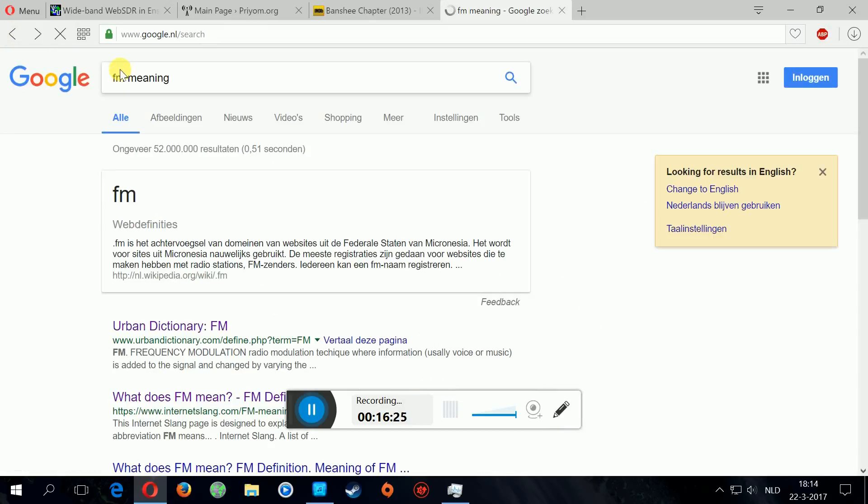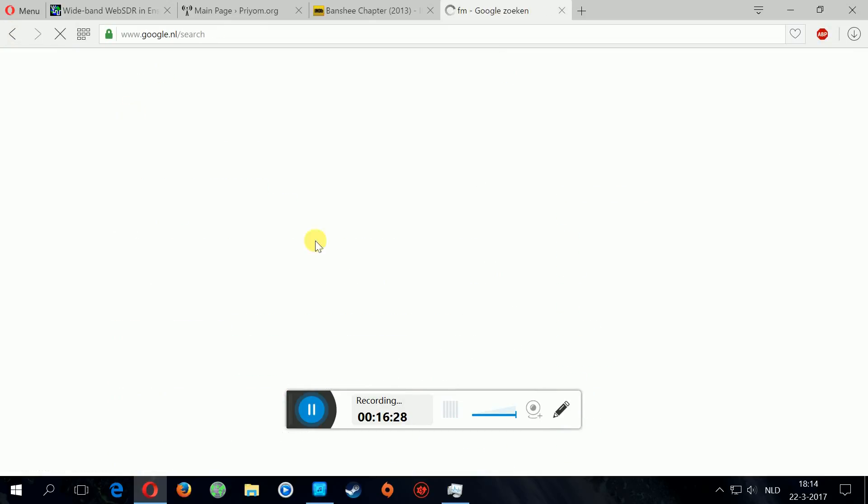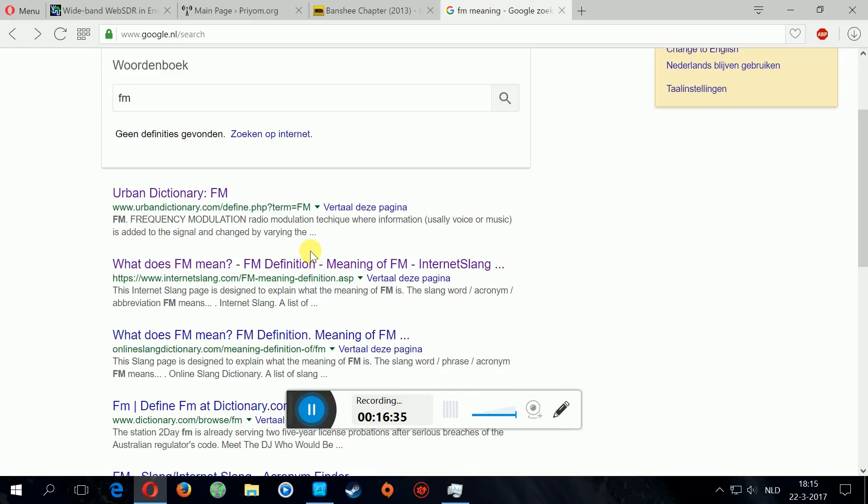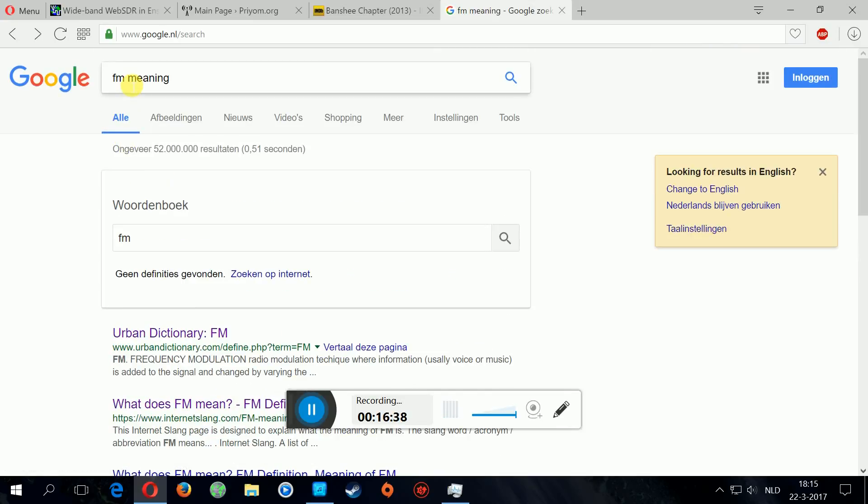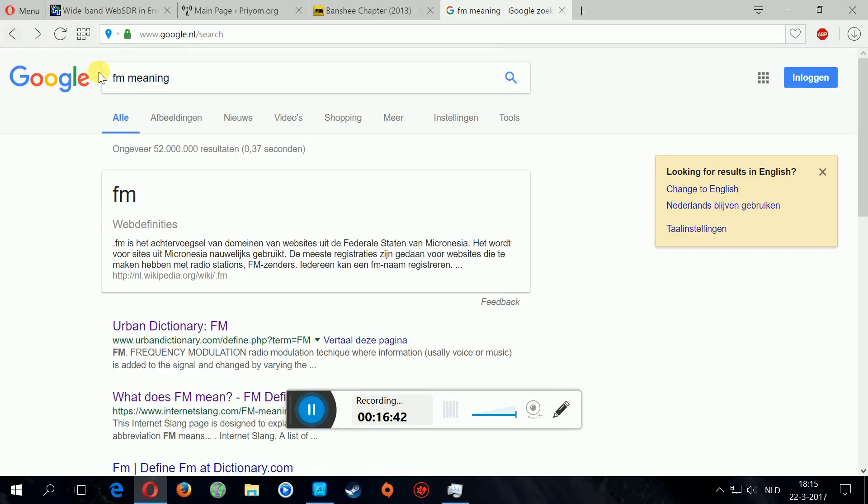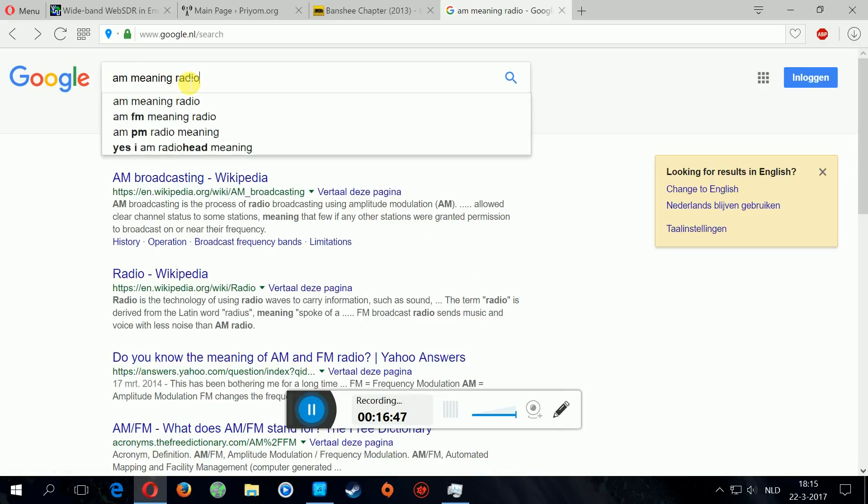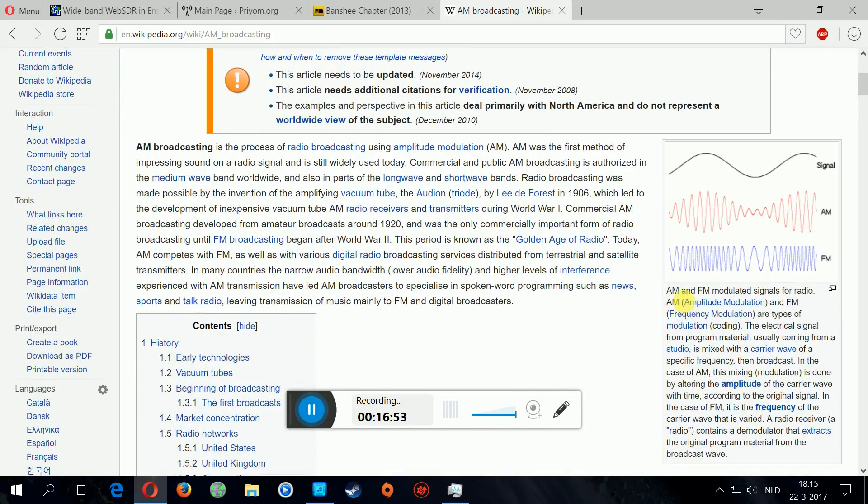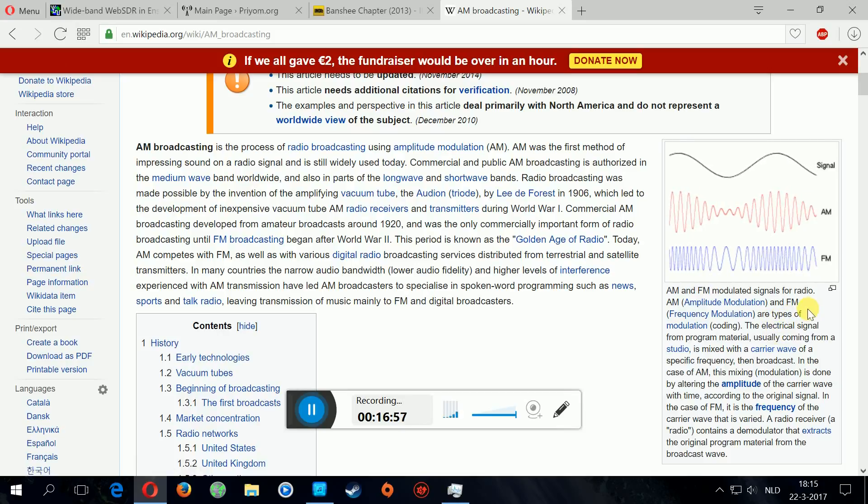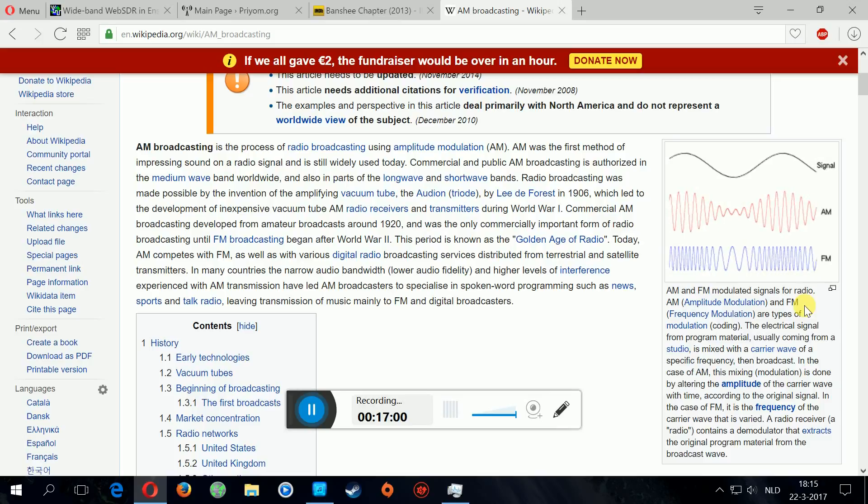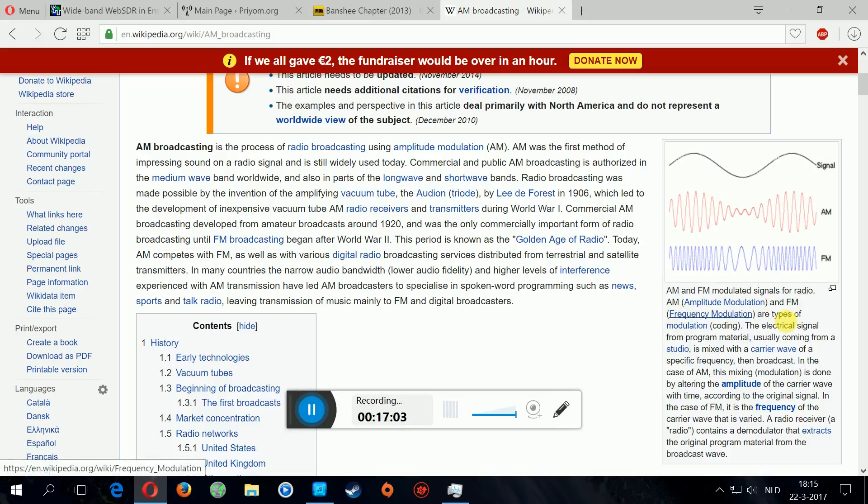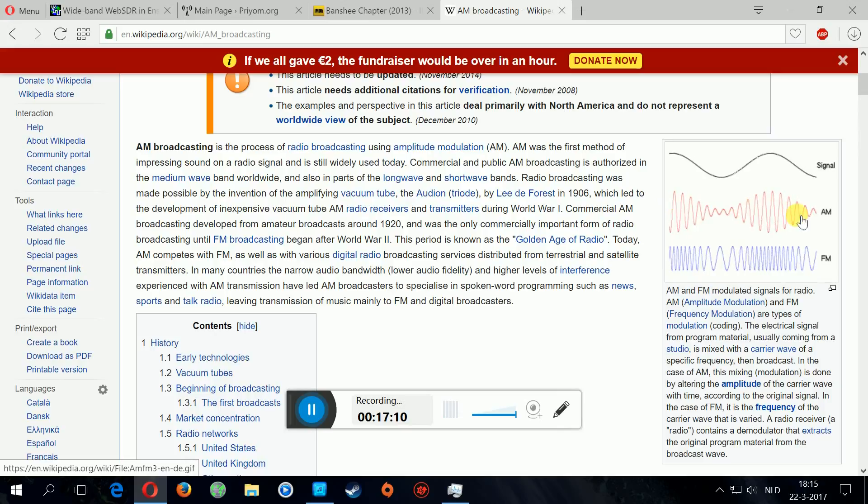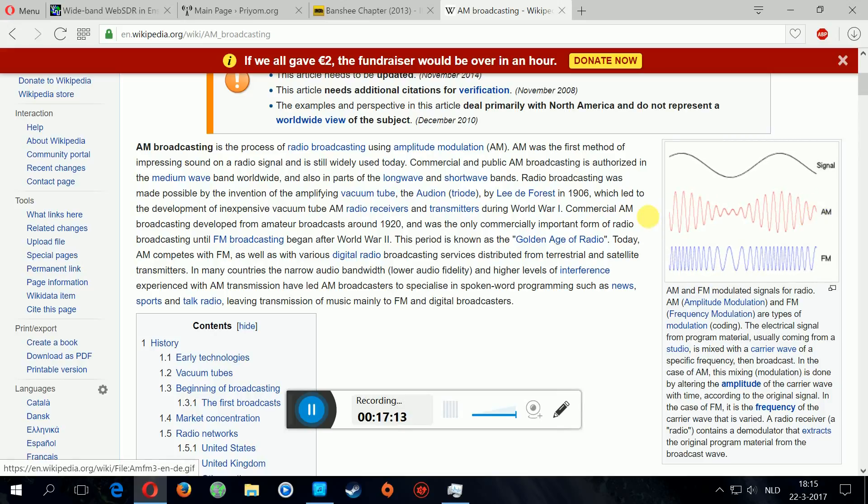AM meaning radio. AM broadcasting. AM stands for amplitude modulation. Okay. So we got amplitude modulation and frequency modulation. You can see the waves, the sound waves. Well, AM is completely different.